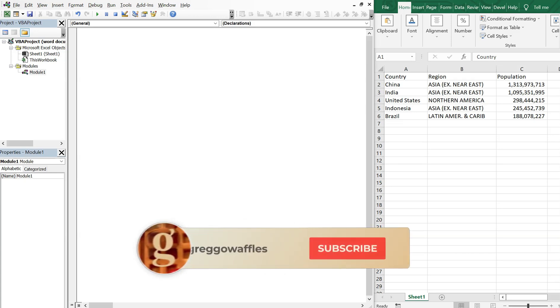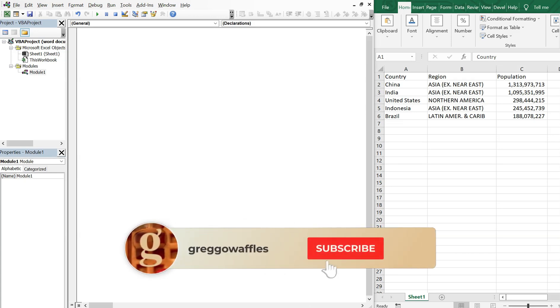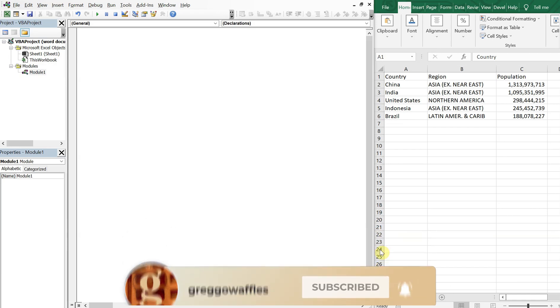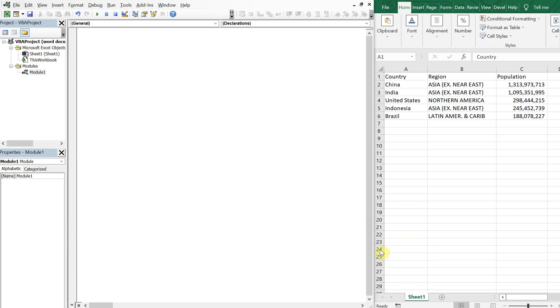What's going on people, it's Greg here with another Excel VBA tutorial video. Today we'll be going over how to create a Word document and then creating a table inside of that Word document. So let's get into it.